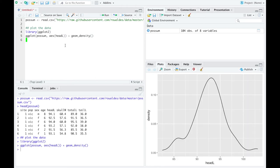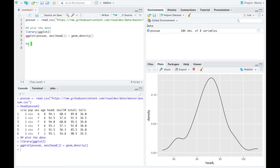Using ggplot, passing in the dataset possum with one numerical variable named head length in the aesthetic, I'll use a density plot. What we're going to test: this is a nice plot — not much skew, almost none, maybe a touch left, but very symmetric. Just a small bump there, which shows up in real data sets. We are going to test H naught: the mean mu equal to 93. So, is the mean head length equal to 93?